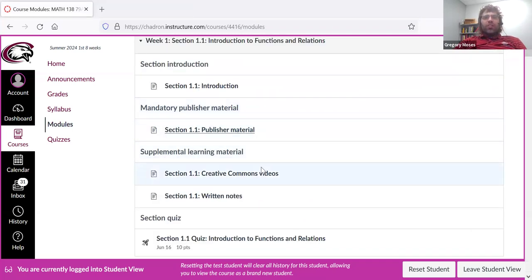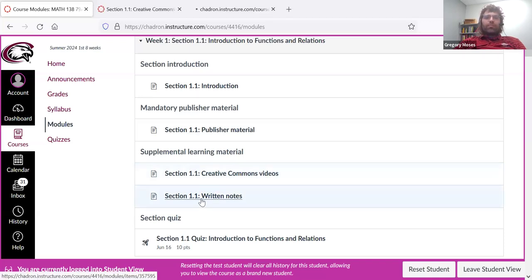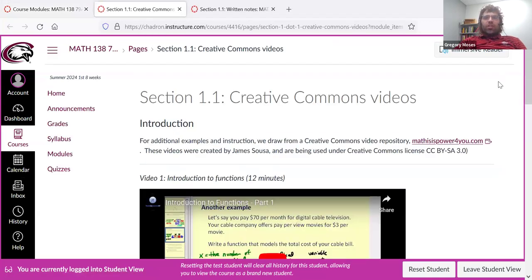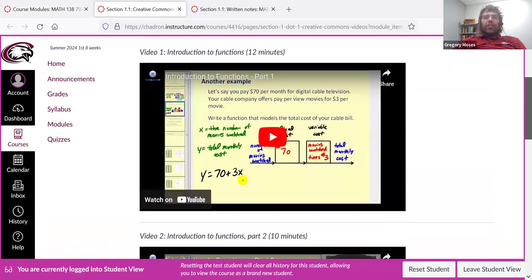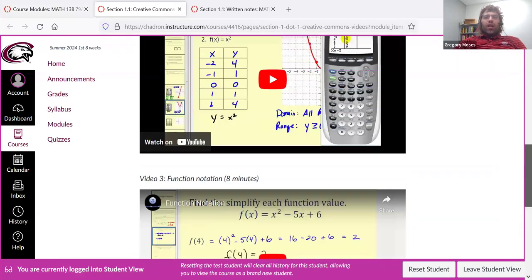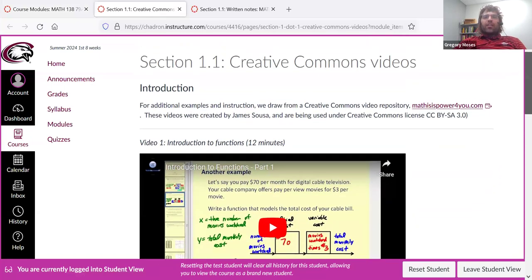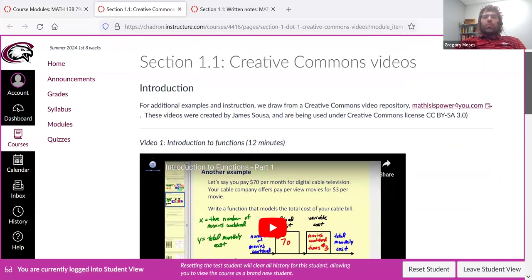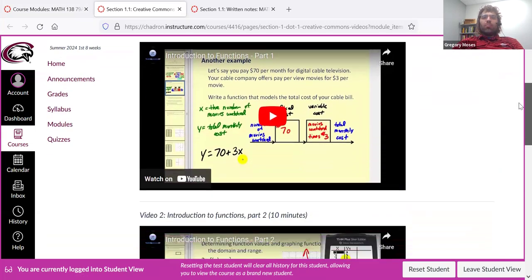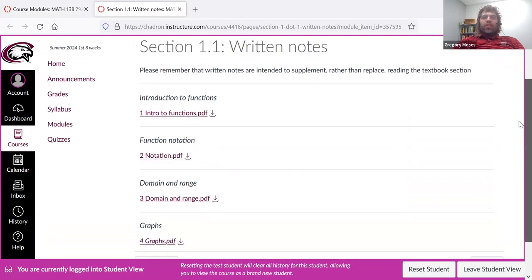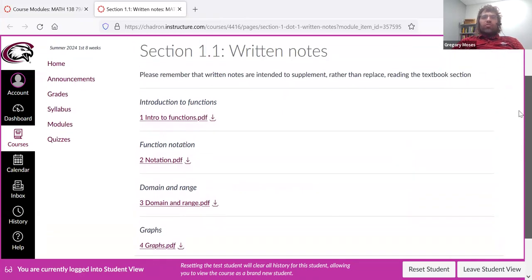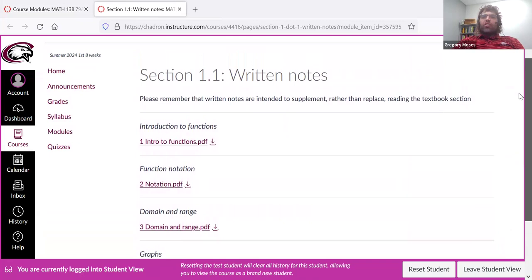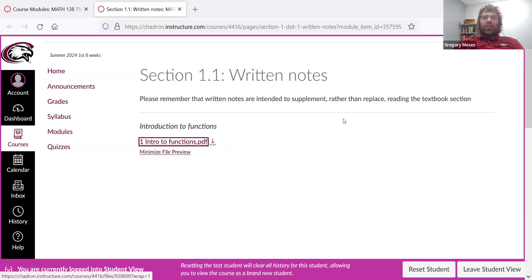Then there's supplemental learning material. So this includes creative commons videos, either from Khan Academy or most commonly from mathispowerforyou.com. And then written notes.